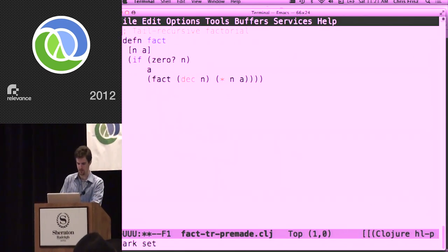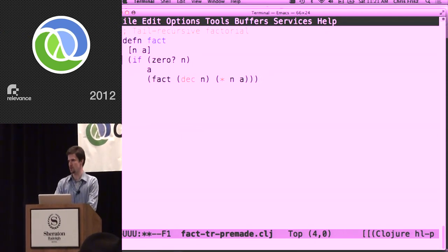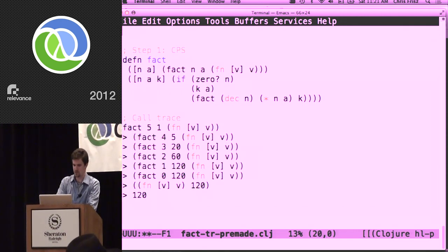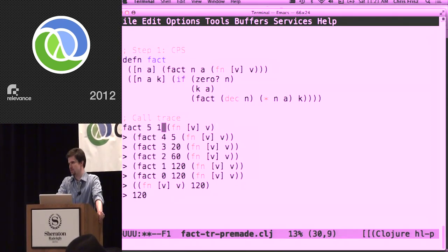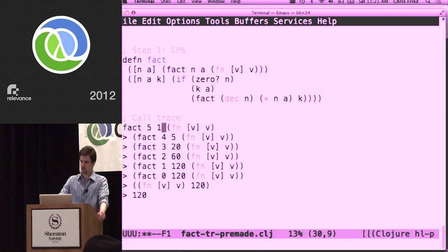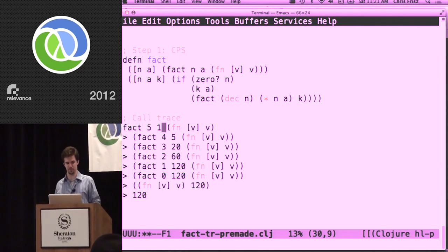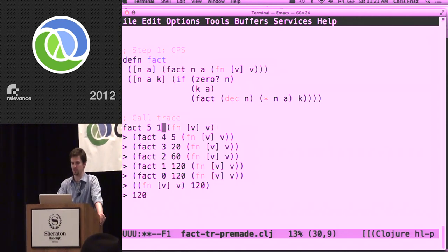The tail recursive version uses accumulator passing style — it passes around the final value we're going to return. There's no work to be done when we finish the recursive call. So when we CPS it, we have a call trace where we've handed in the original empty continuation, and it just gets passed along over and over again. We never change it, because the stack never changes — so the continuation never changes. This is the CPS transformation on the tail recursive version of factorial using accumulator passing style.